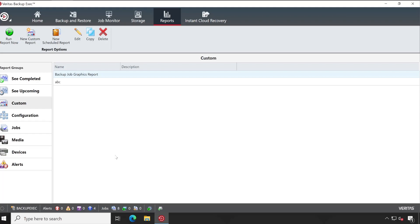So guys, as we are about to end our Backup Exec console series, please do let me know if you want me to create video on any specific component or module before I end the series.